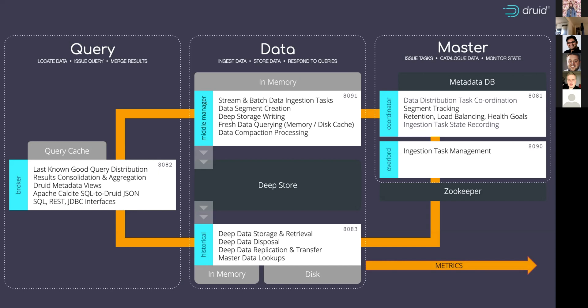Druid will also emit metrics. There's a range of different metrics emitters. They're essential. In my experience working with Druid, in understanding exactly what's going on, what are the query performance metrics that you want to meet? How well are the queries executing? Where are they executing?